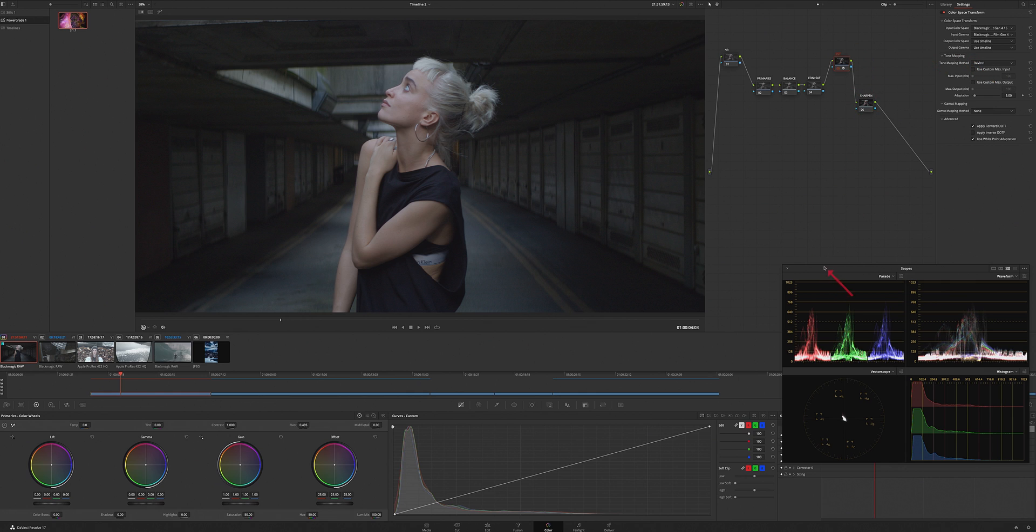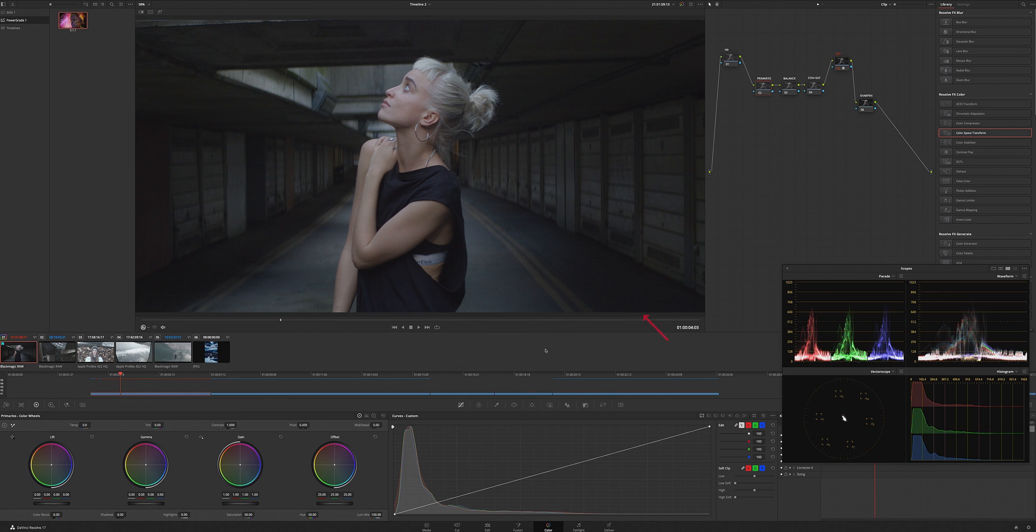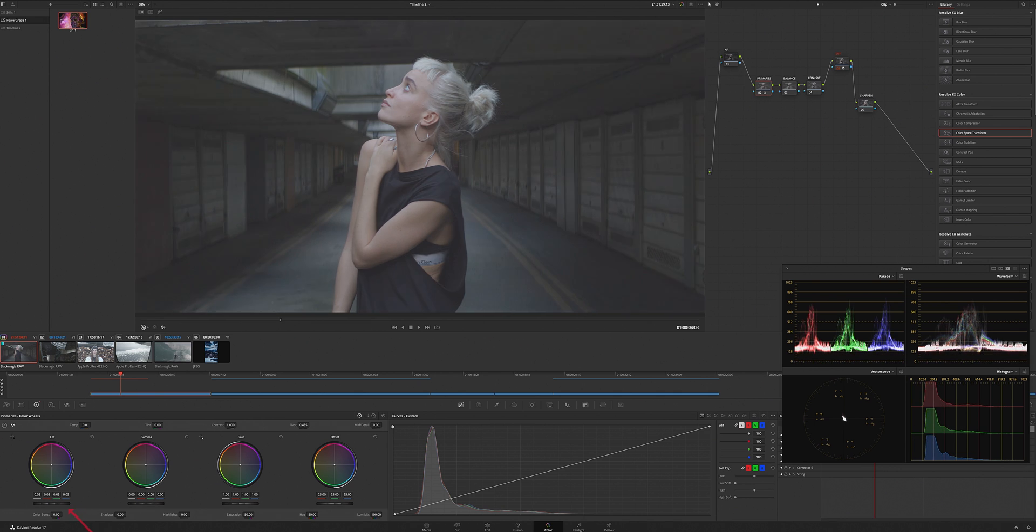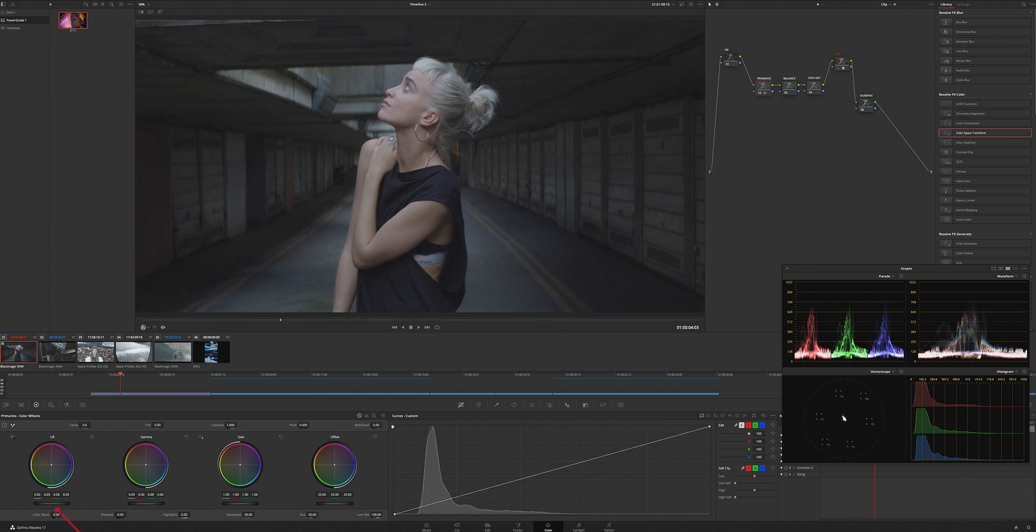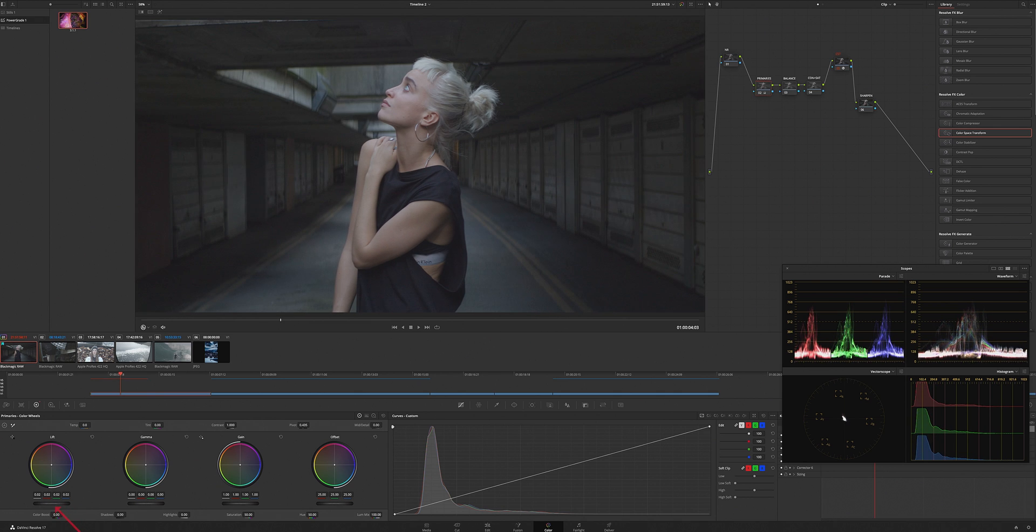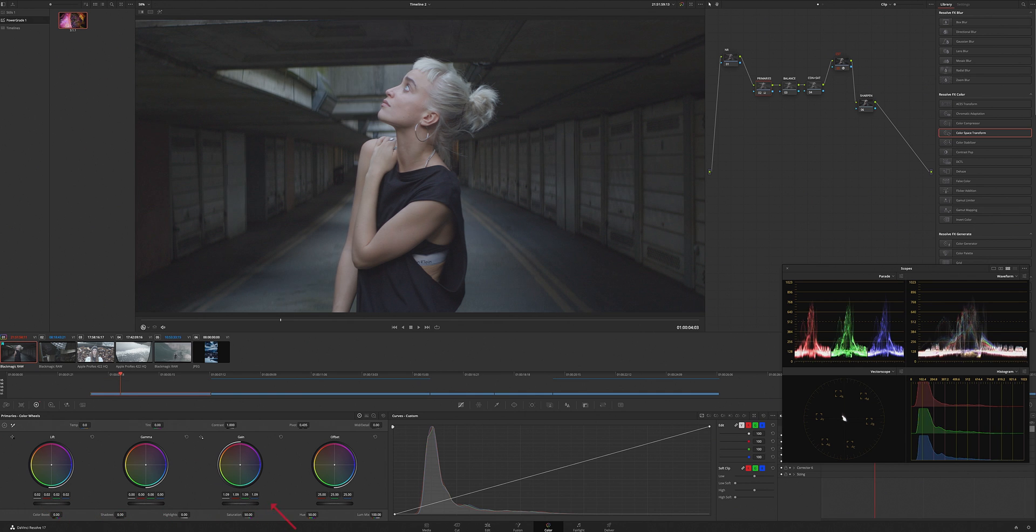Let's work on the primaries. We'll work on the gain a little bit, bring up the gain and drop the gamma.